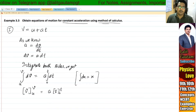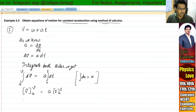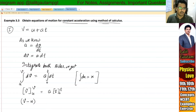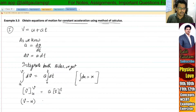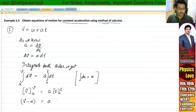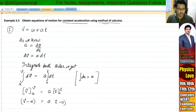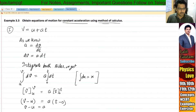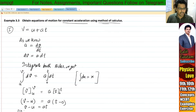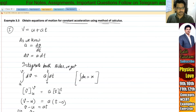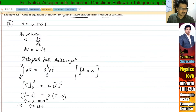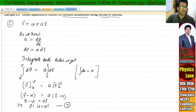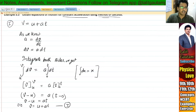Now what is the rule? Upper limit minus lower limit. So we write V minus U is equal to A t. Therefore V is equal to U plus At. This is the first equation of motion — this is how we can derive our first equation of motion.